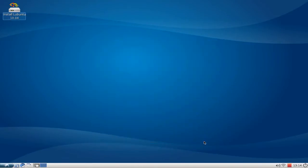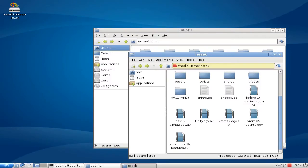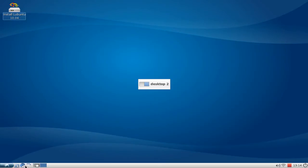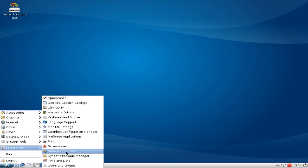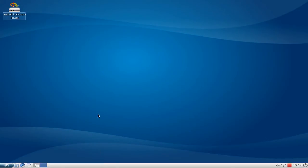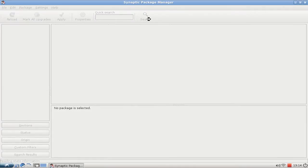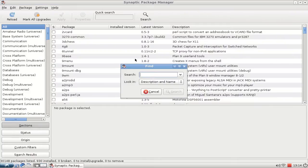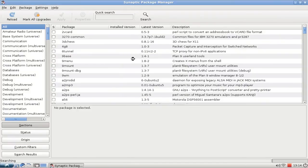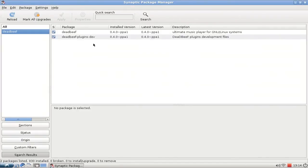Then you go to Synaptic, search for DeaDBeeF, and simply install DeaDBeeF and DeaDBeeF plugins.